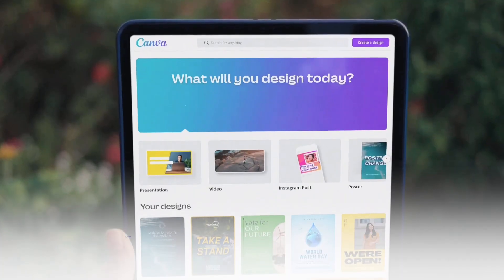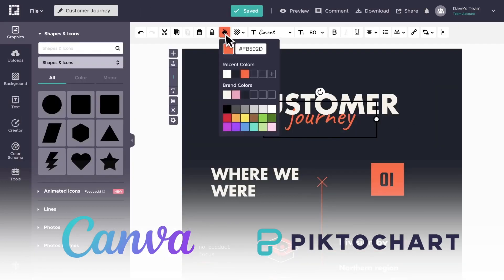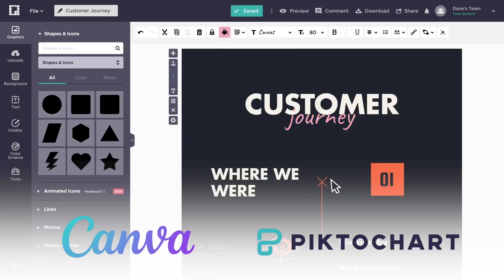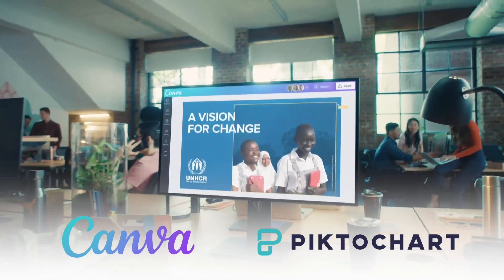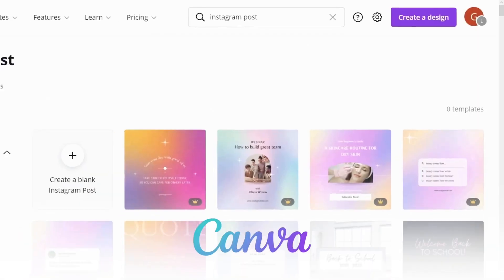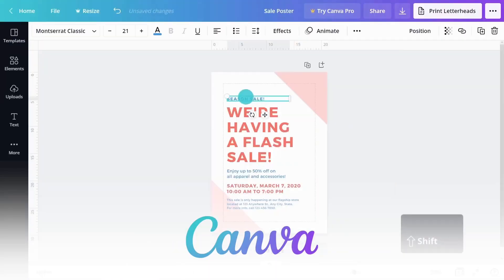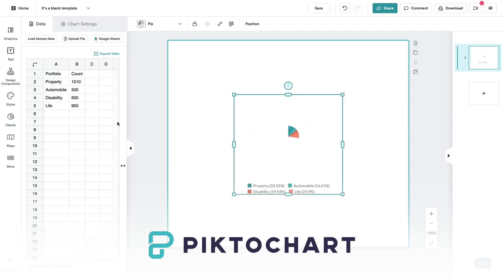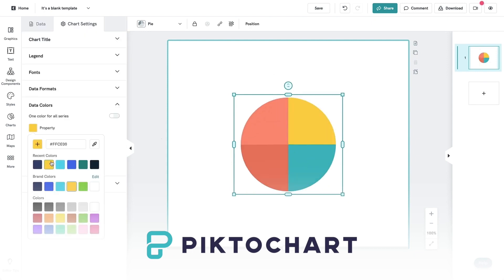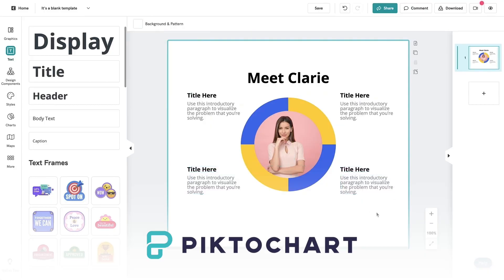For graphic design, you can use tools like Canva and PictoChart to create professional-looking banners, social media posts, email graphics, reports, and presentations without the need to hire a professional designer. Canva offers a wide variety of templates and design elements that you can customize to fit your needs. With PictoChart, you can create engaging and informative infographics, reports, and presentations with ease.